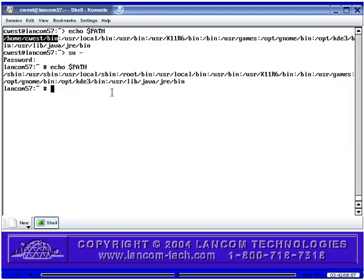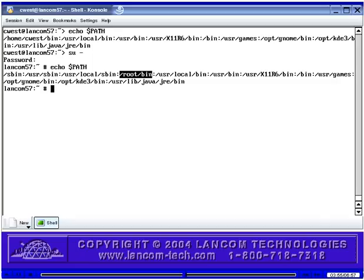Notice that SUSE also has a bin directory below the home directory of the cwest user, and there is also a bin directory below the home directory of the root user. These directories don't need to be created because they already exist. As described for Red Hat and Fedora, this bin directory can be used for executables specific to a user, such as administrative scripts for the root user. The default common directory paths in SUSE Professional are also the same in SUSE Standard Server — the two are virtually identical in this regard.